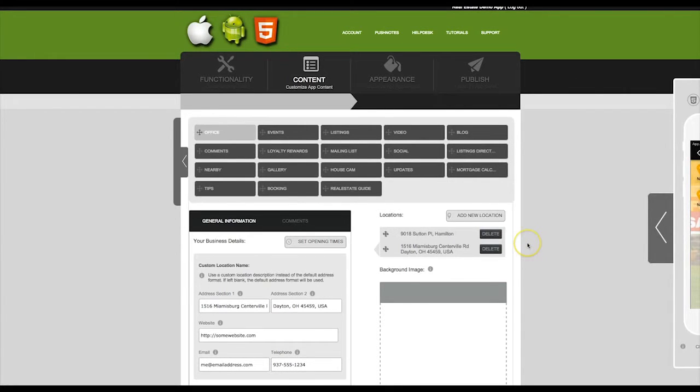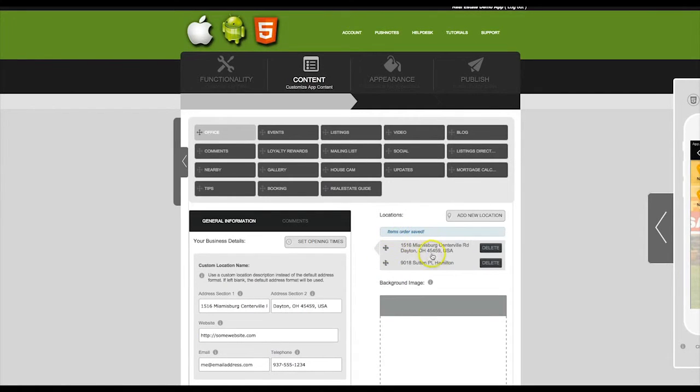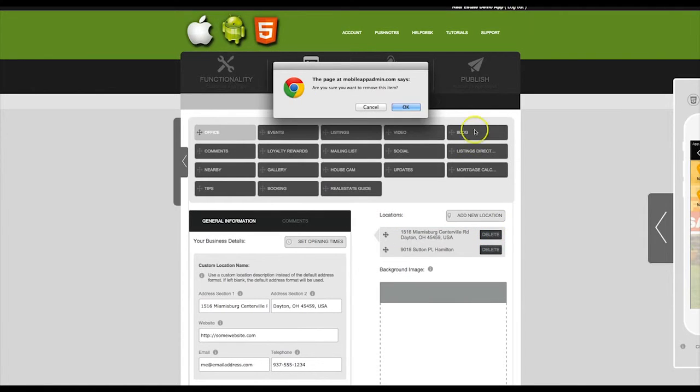You can also edit how these locations are listed by clicking on the crosshairs and dragging. You can delete a location easily by clicking on the Delete button.